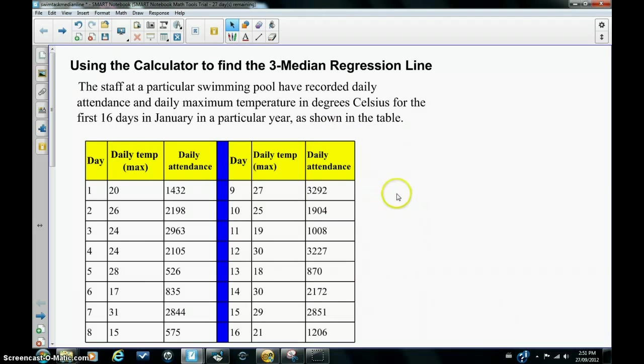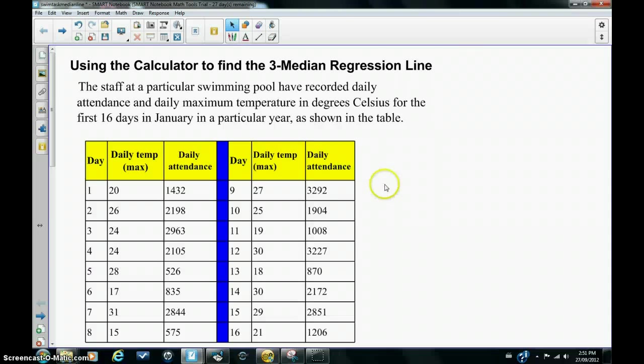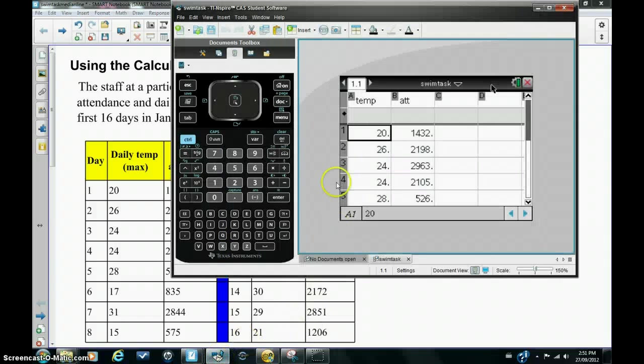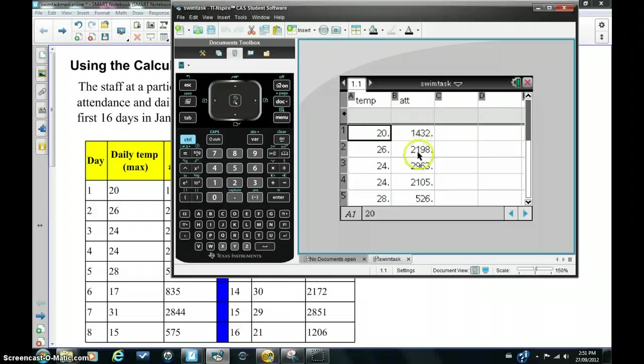We've got some data in front of us which has recorded the daily maximum temperature and the daily attendance at a local swimming pool. I'm going to go straight into the calculator where this data has been recorded already to save time. We have the temperature here in degrees Celsius against the attendance every day at the pool.